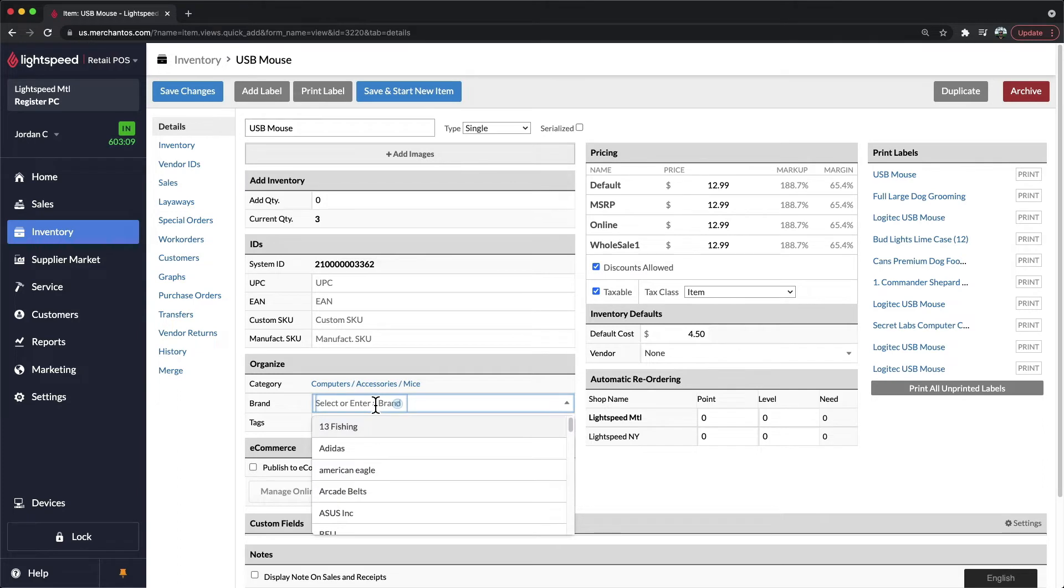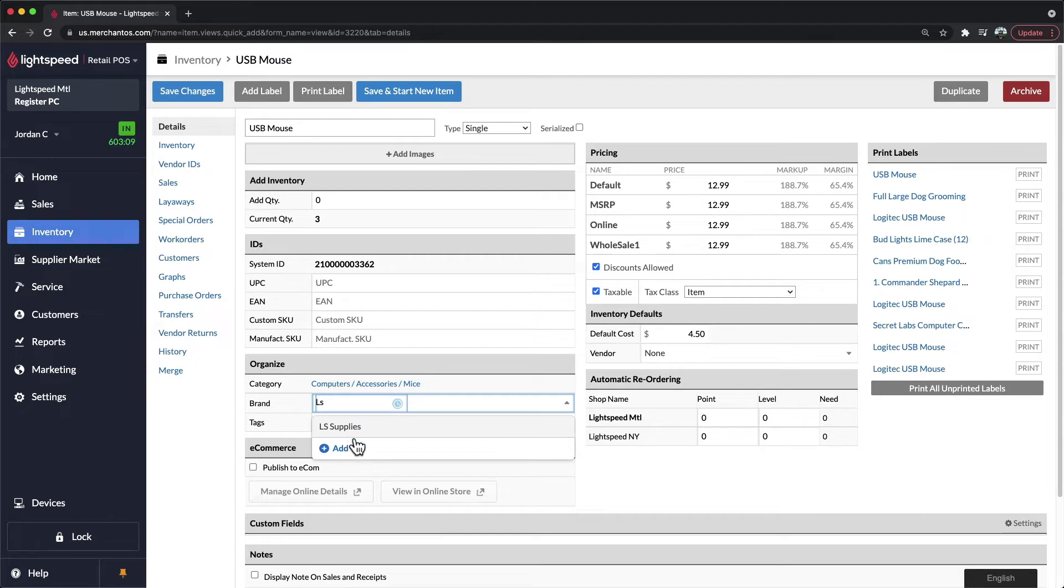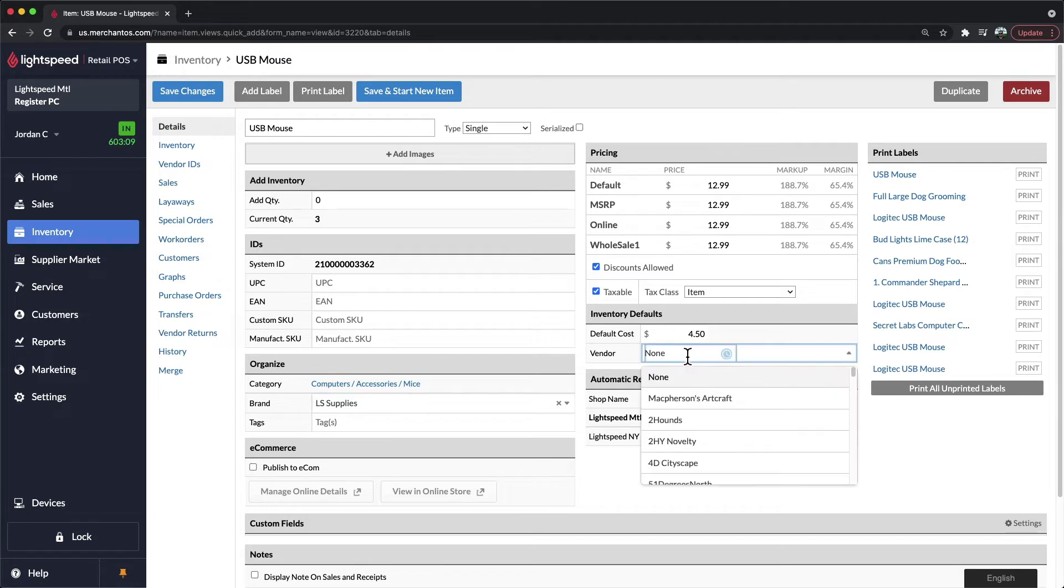As for the brand, this would be the manufacturer of the product, and you'll be able to start typing to either select an existing brand that you've already added, or create a new one on the fly while adding your product. This would be the very same flow for your vendor, who is also the distributor for your product.